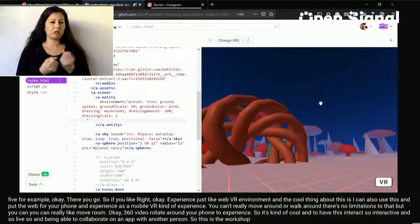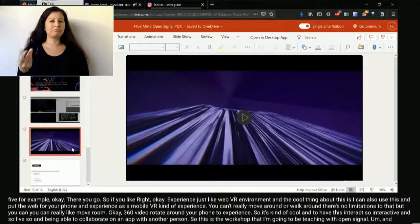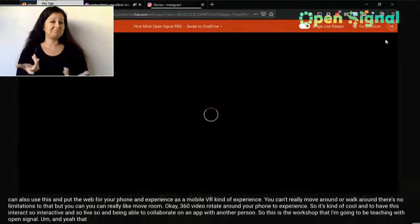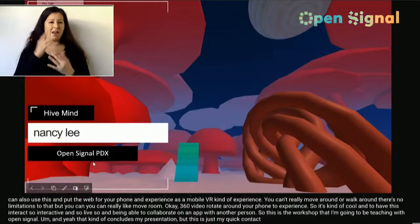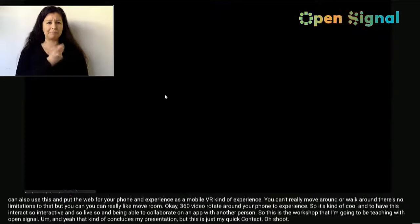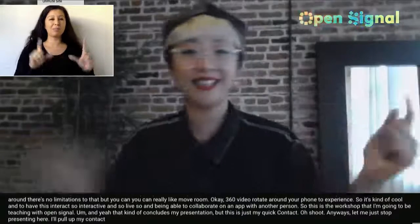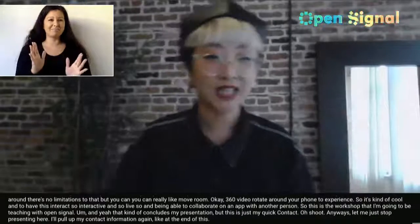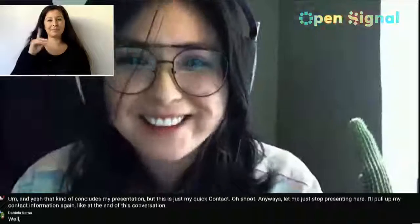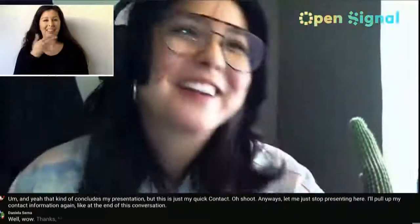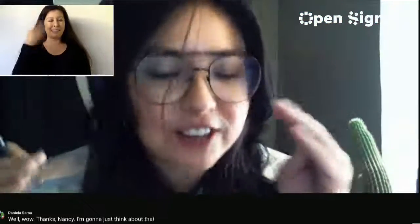That can kind of conclude my presentation. Thanks, Nancy. That was really amazing work. We're going to start with a couple of questions that came up during your presentation.